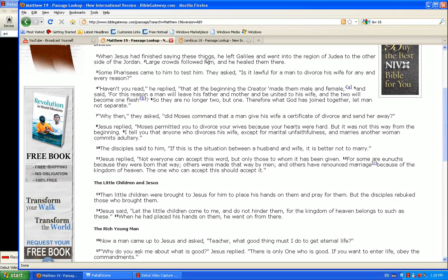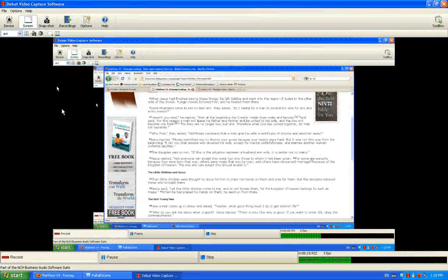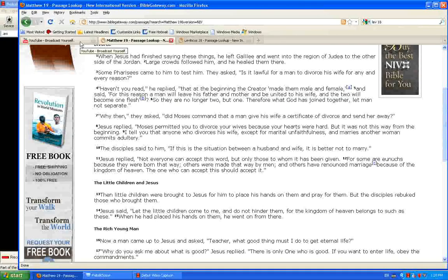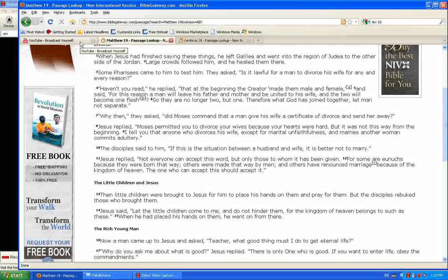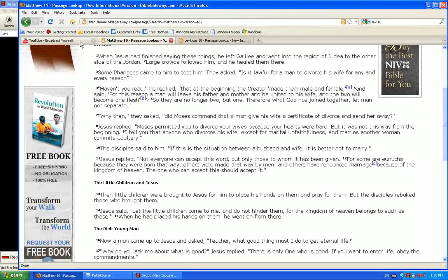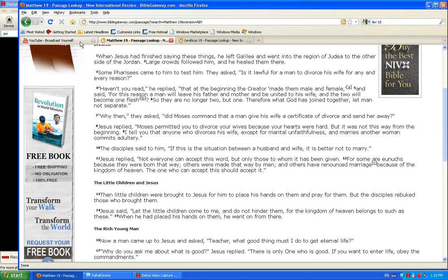So they are no longer two, but one. Therefore what God has joined together, let man not separate. You see, so you need to understand this difference as well, that just because the Bible says things to tell us where a nation came from, or a group of people came from, does not mean God taught them to go out and do that.